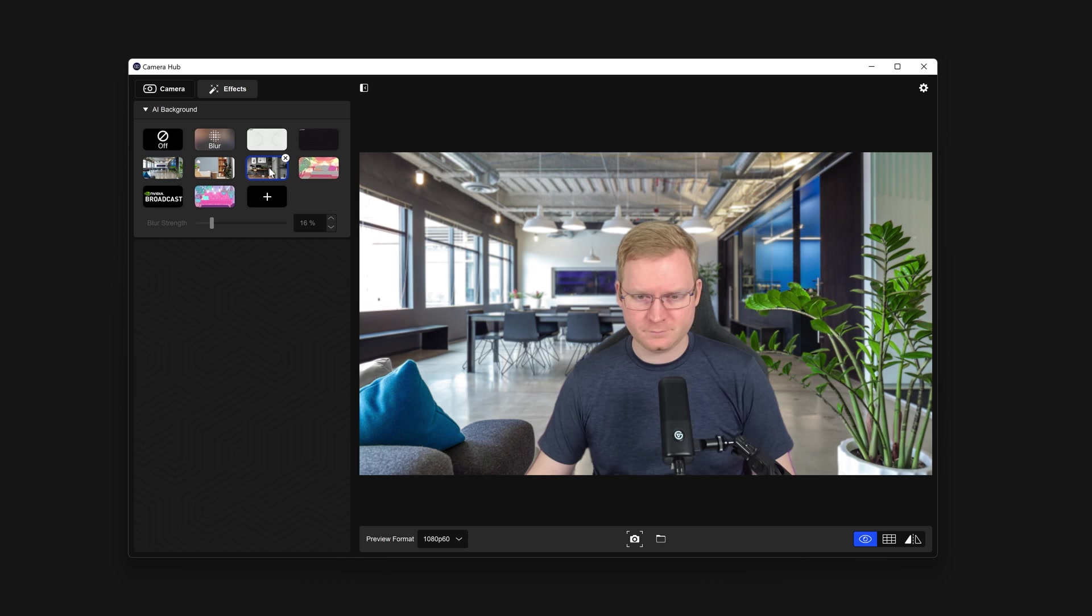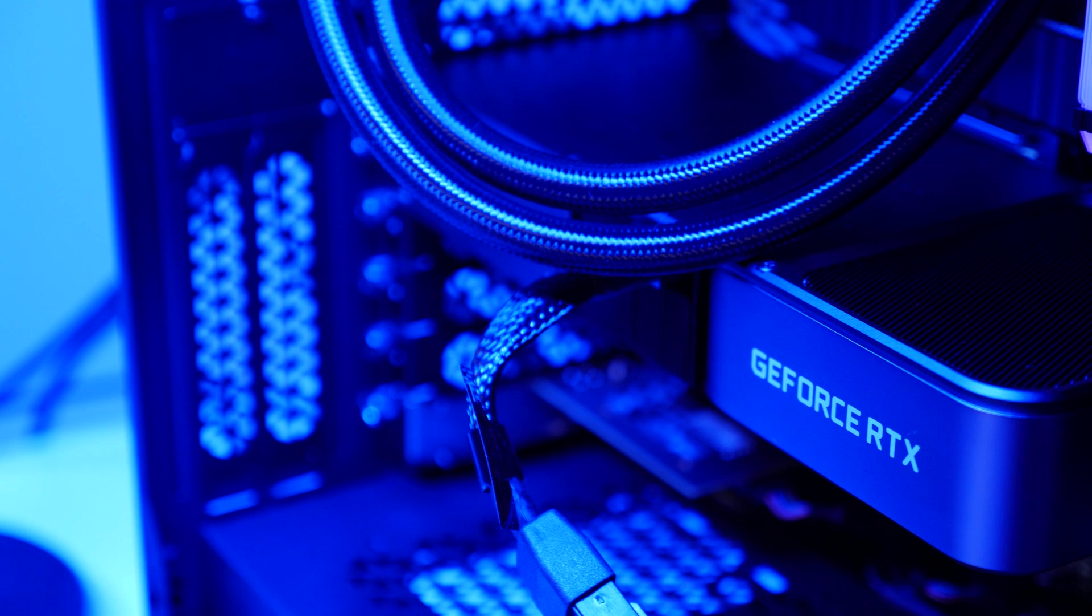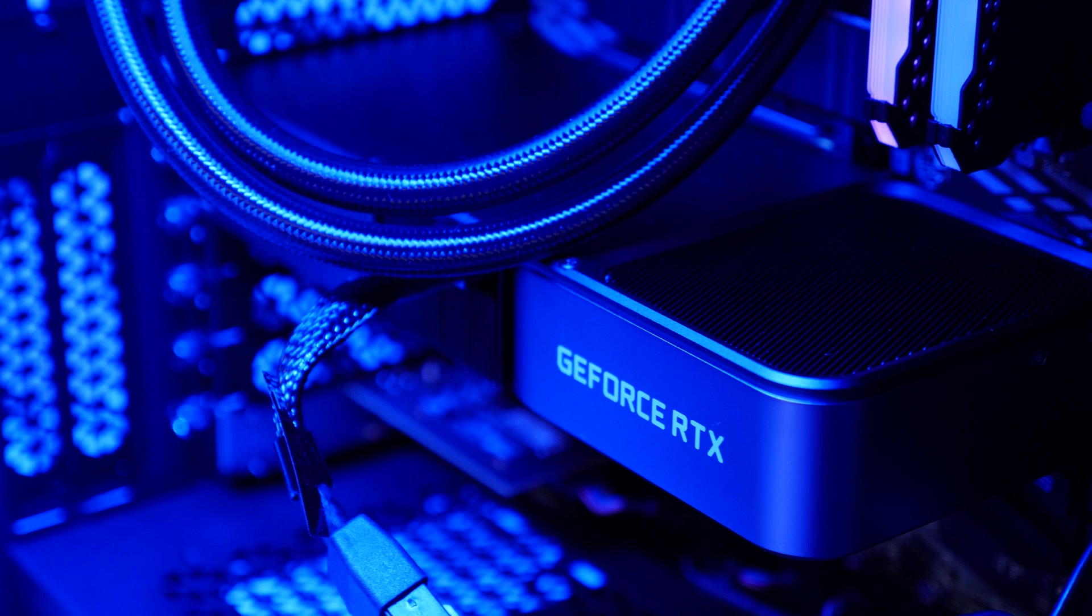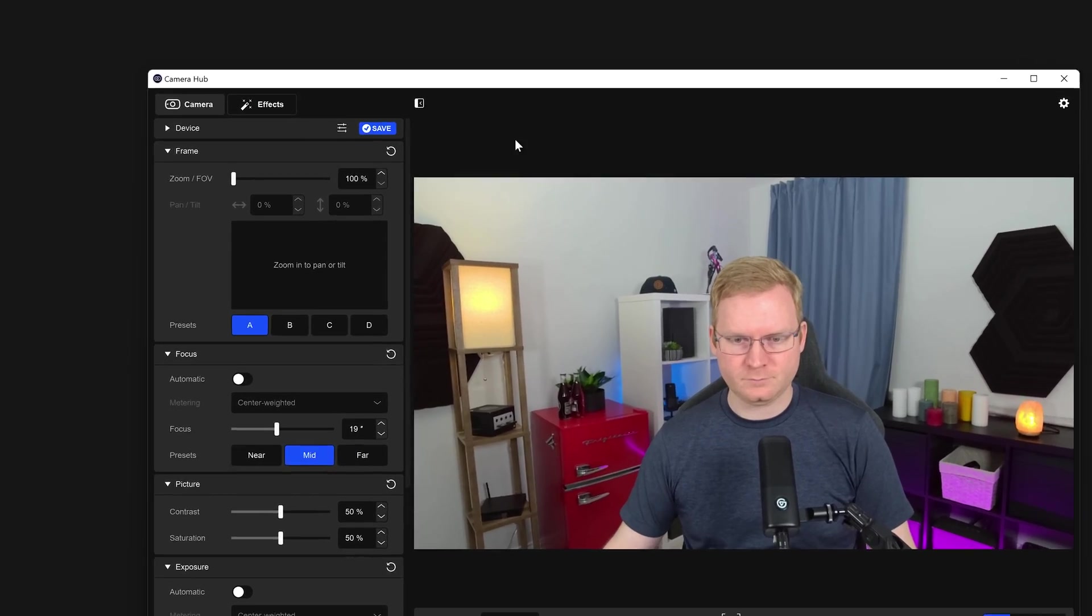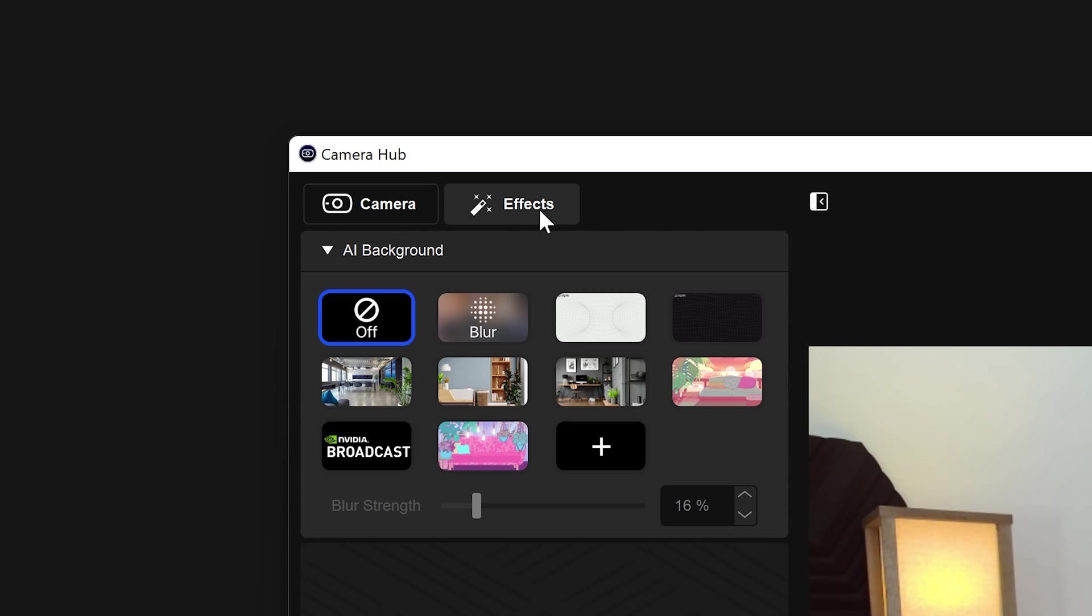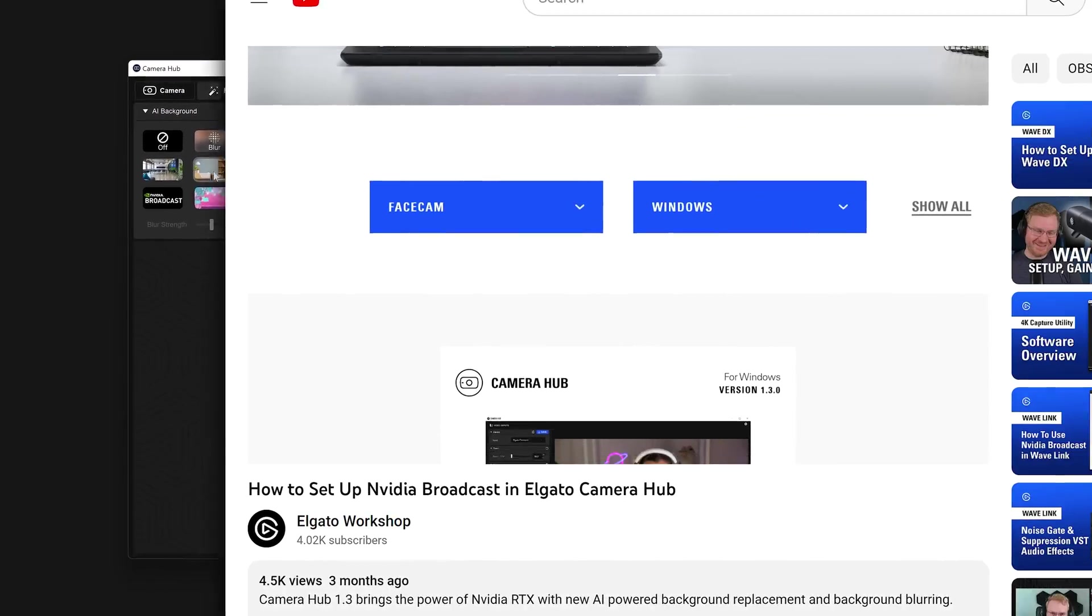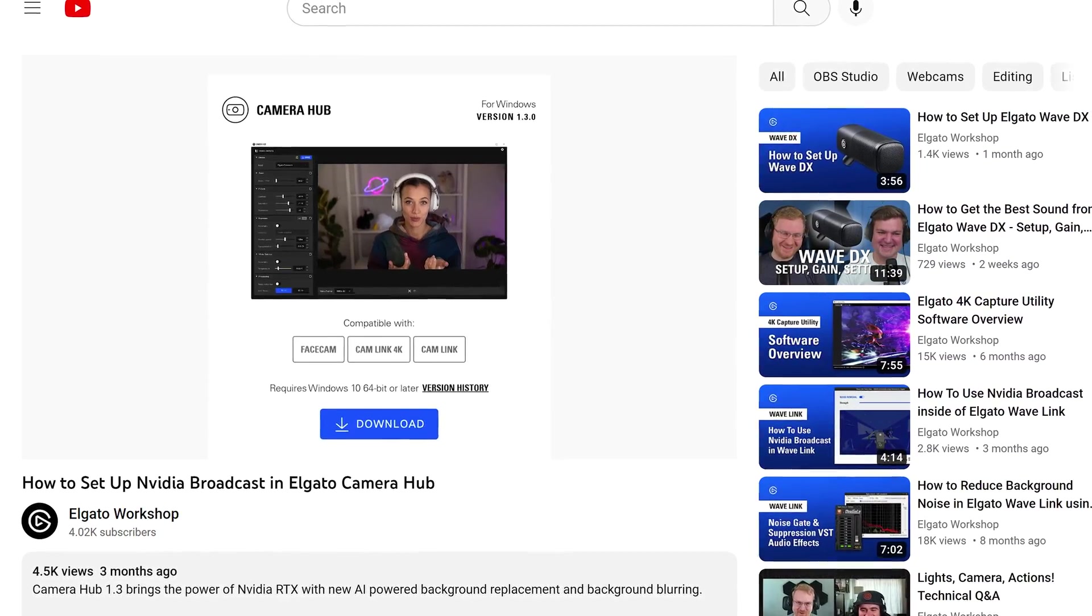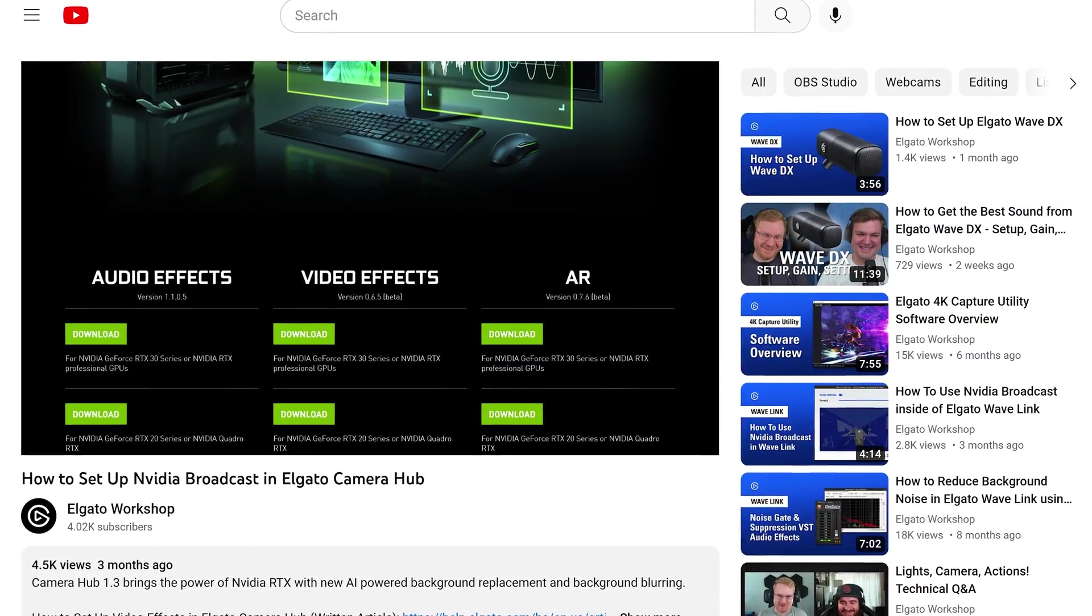CameraHub not only lets you control the settings of Facecam Pro, but can also use your NVIDIA RTX graphics card to remove or replace the background. To do this, switch over to the Effects tab at the top. You will need an RTX 20 series or later GPU to do this. We have a whole video going over the setup process on our channel.